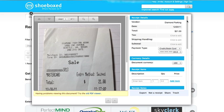Go through and make sure that all the data is correct, including the vendor, the date, the total, and how you paid. If any of those are incorrect, go ahead and change them now.